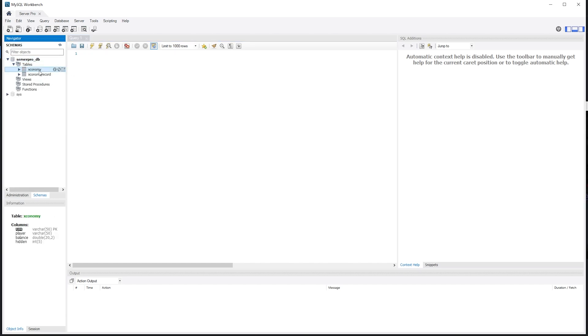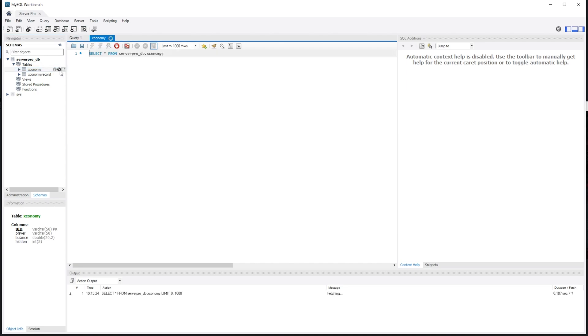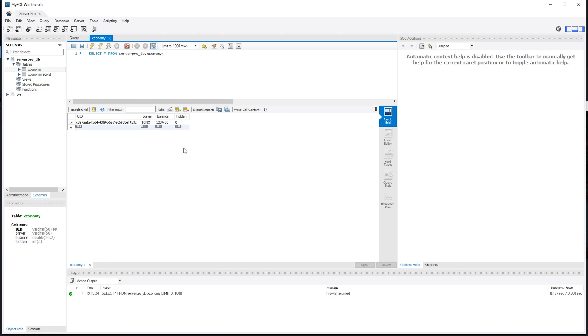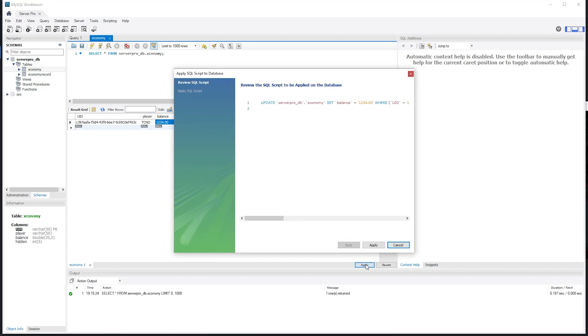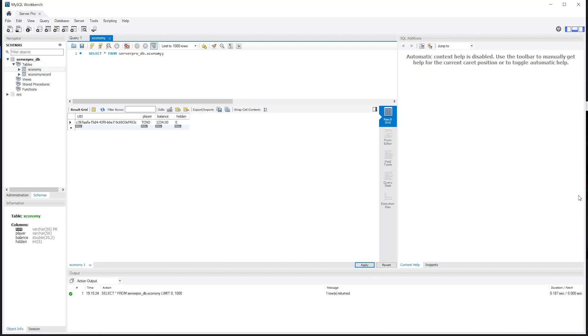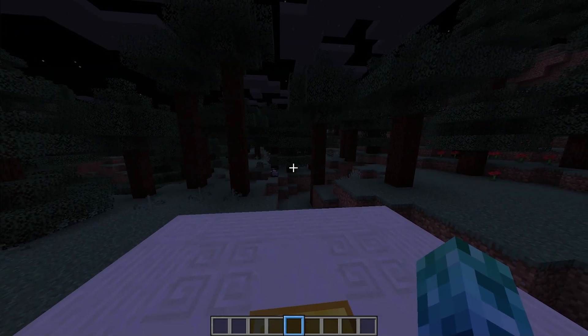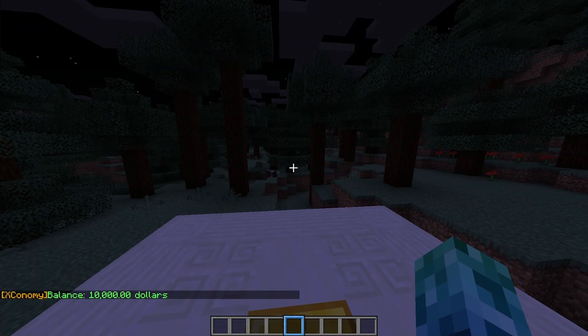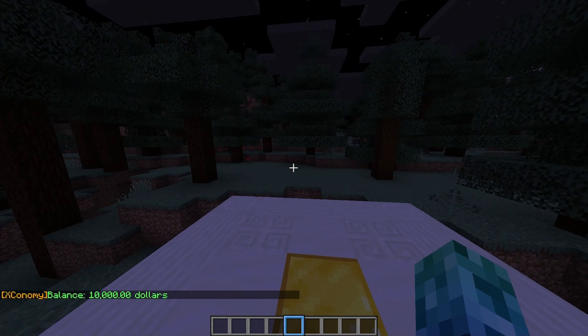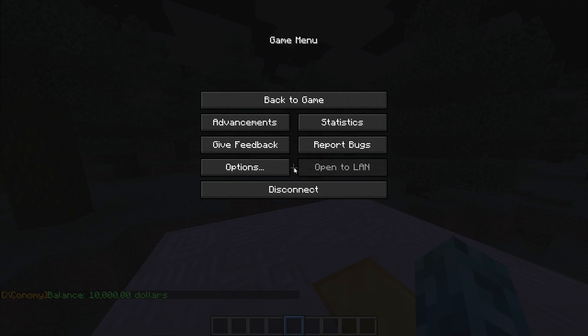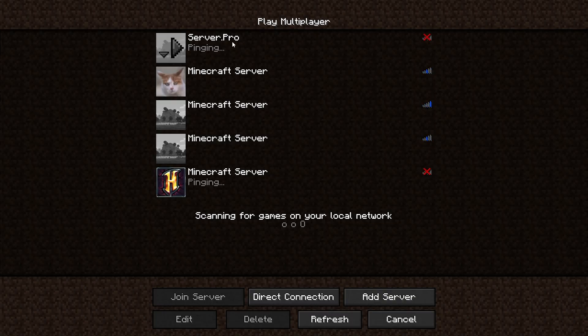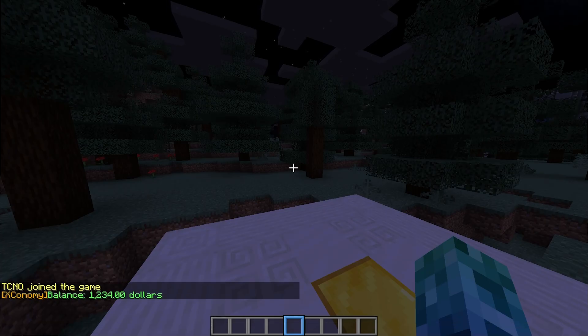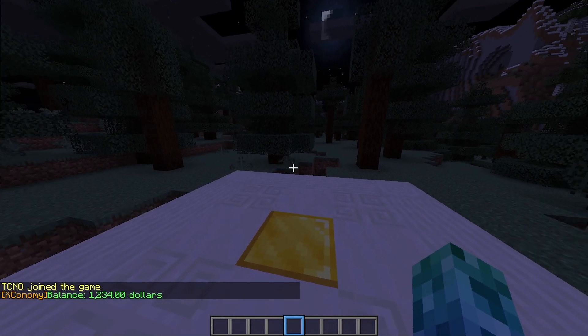Then expanding the table section, you'll see Xconomy and Xconomy record. If we open up, say, Xconomy, we'll see our user IDs, player names, balance, and whether we're hidden from the balance top command. This, of course, being a 0 or a 1. From here, we're able to double click and edit our balances. So I'll update this to, say, 1234. Then I'll click apply in the bottom right. And after running the SQL command, if we head back into game and type slash bal, you'll see that we have $10,000. But if we disconnect and reconnect to the server, run bal once again, you'll see the updated balance.